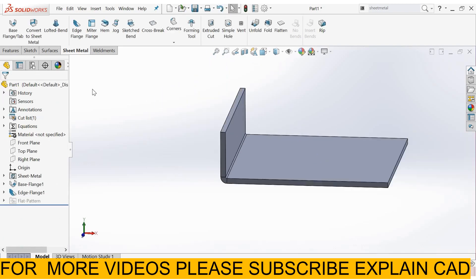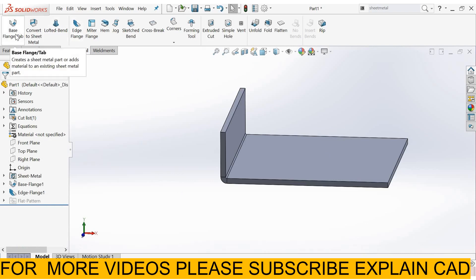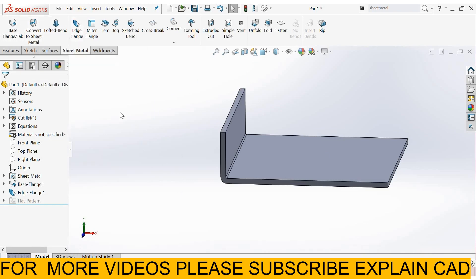This was the basic tutorial of sheet metal based on base flange or tab and edge flange. Thanks for watching.